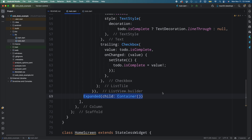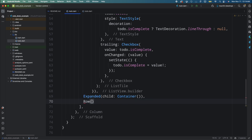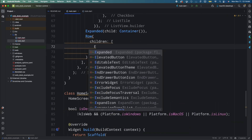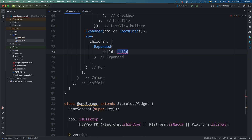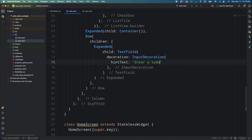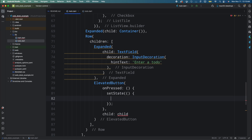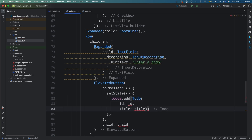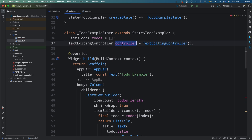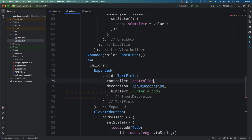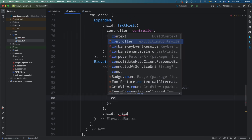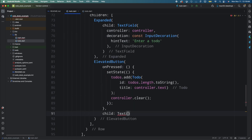Add an Expanded widget with an empty Container to take the remaining space between the list and the text field. Then add a Row widget with two children: first an Expanded widget with a TextField with a hint text of 'Enter a to-do', then an ElevatedButton with an onPressed that calls setState to add the value as a new todo to the list. Create a TextEditingController, add it to the TextField, and clear the controller after adding the todo. Set the button child as a Text widget with 'Add Todo'.